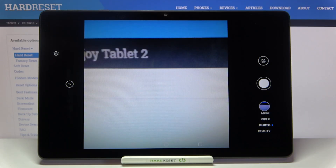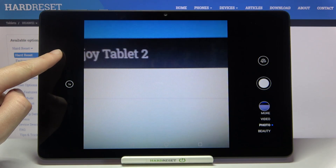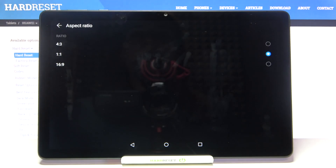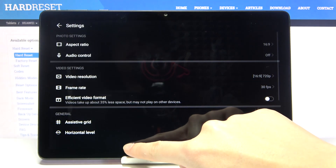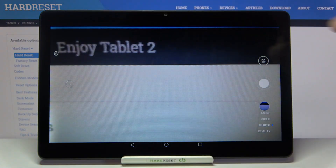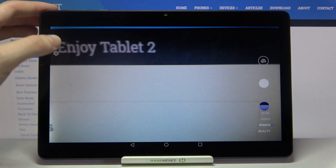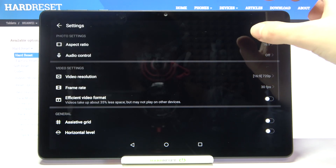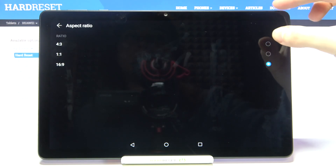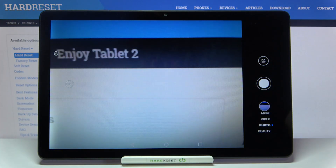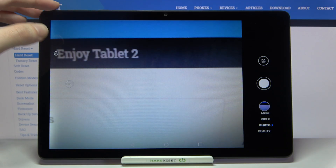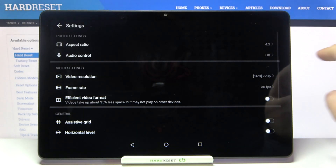Now let's go back to the aspect ratio and change it to 16:9. In the camera preview it looks like that — this is the widest option. Of course we can go back and pick 4:3 again. This is how it looks in that aspect ratio.